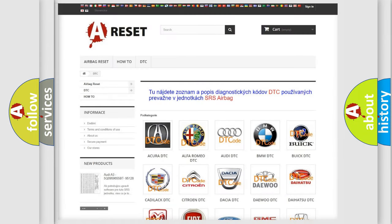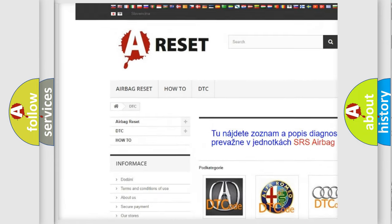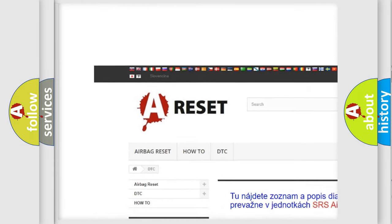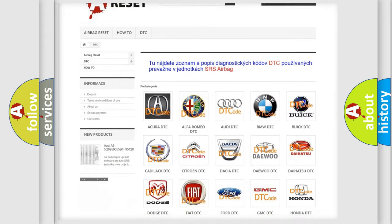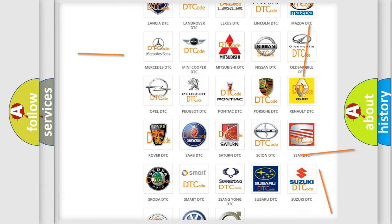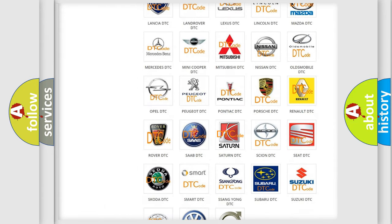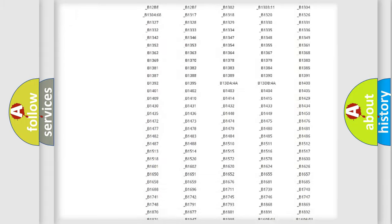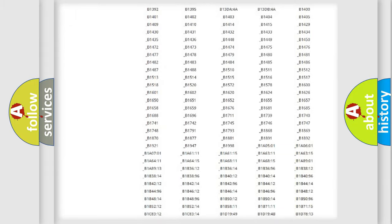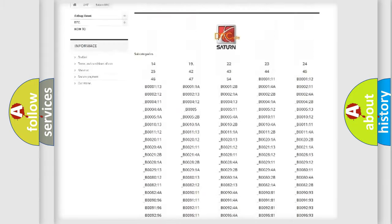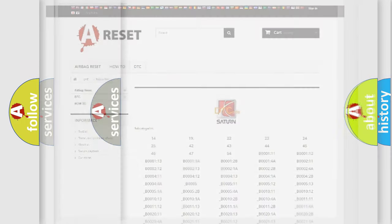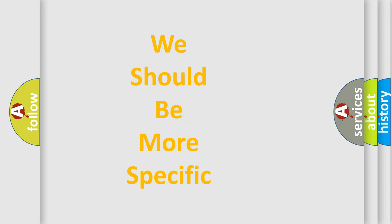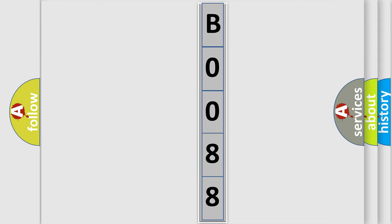Our website airbagreset.sk produces useful videos for you. You do not have to go through the OBD2 protocol anymore to know how to troubleshoot any car breakdown. You will find all the diagnostic codes that can be diagnosed in Saturn vehicles. Also many other useful things. The following demonstration will help you look into the world of software for car control units.